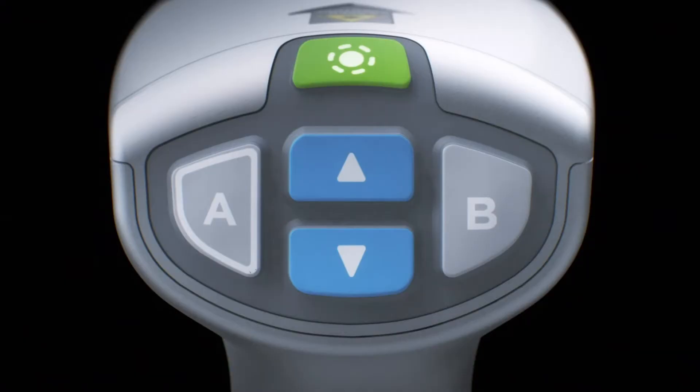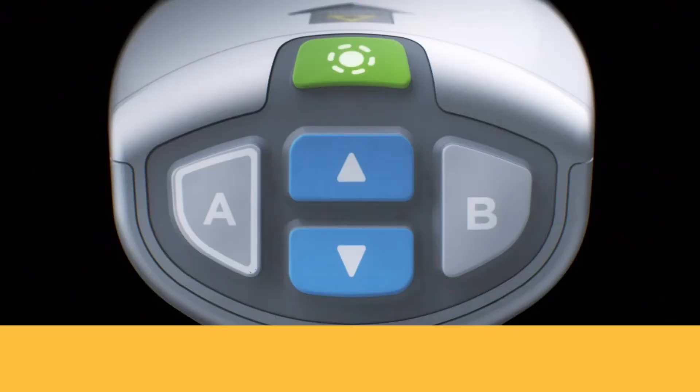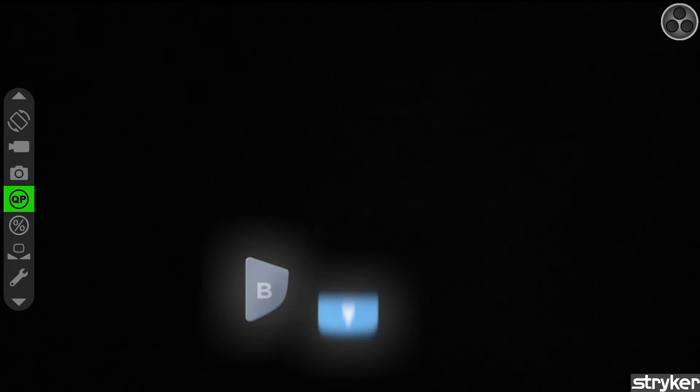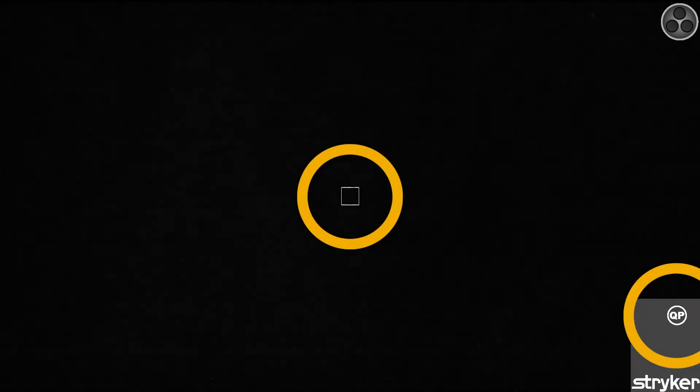To activate SpyQP, press the B button on the SpyFi to bring up the on-screen menu. Press the down button to highlight the QP icon and press B again to select. In other words, using the SpyFi handheld, press B, down, and B. You will know that you have successfully started SpyQP if there is a quantification box that appears in the middle of the screen and a QP icon that appears in the bottom right corner of the screen.